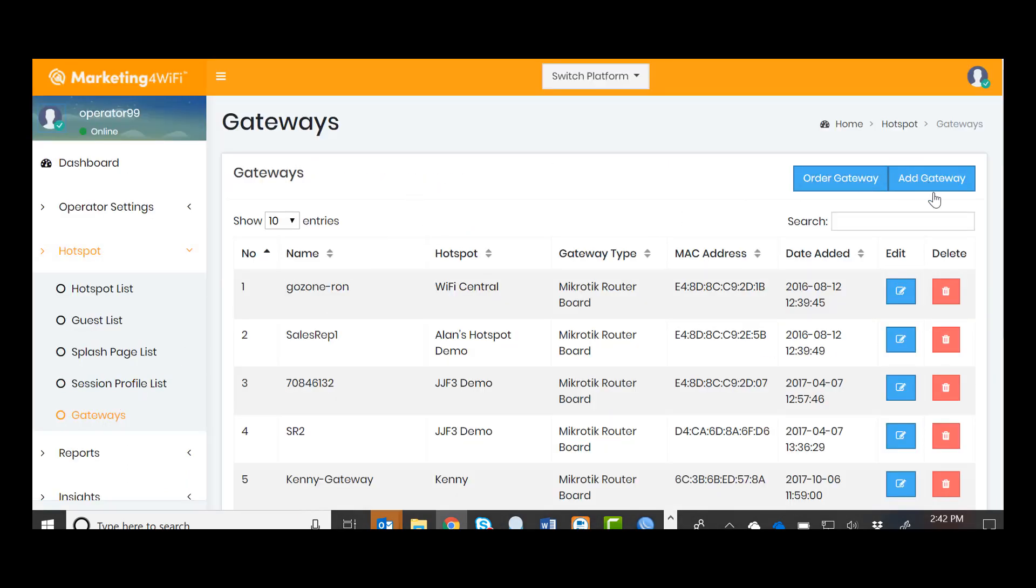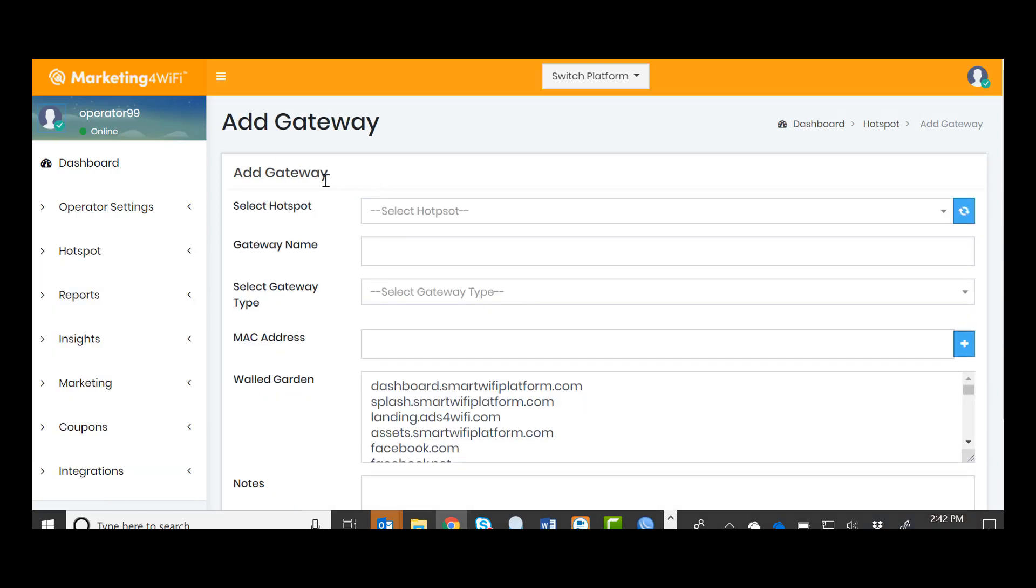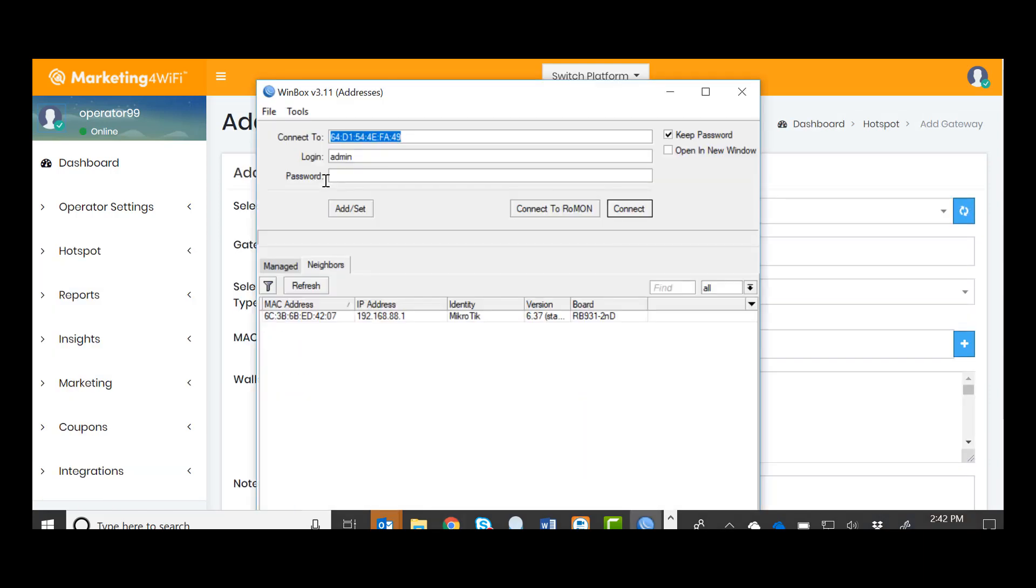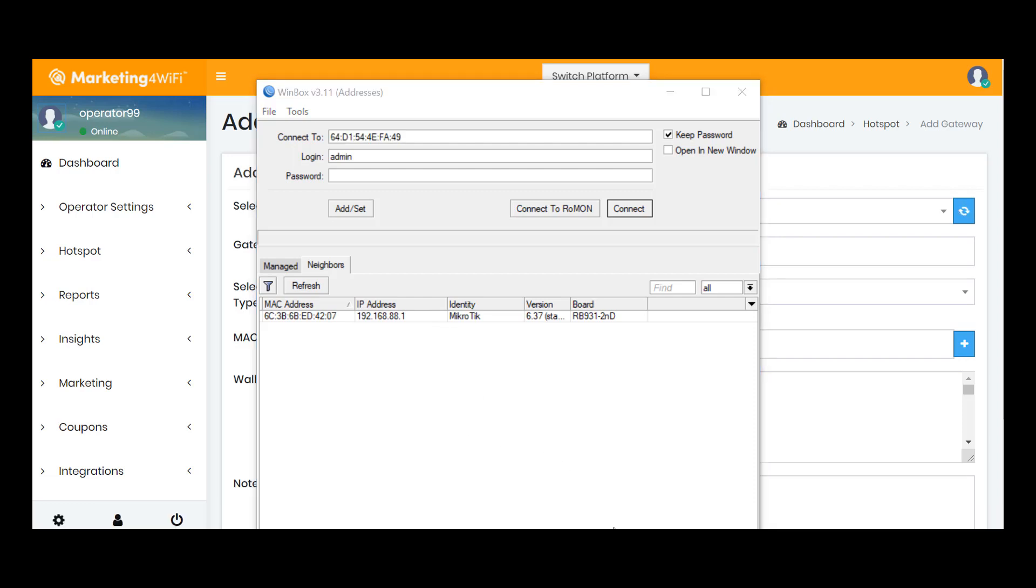I'll also have the Marketing for Wi-Fi dashboard open, and now I'll open Winbox. The new access point is connected to power, and I already have it plugged into a switch port with Internet access. Be sure you connect your MikroTik gateway to the Internet as one of the required steps in the script that will generate downloads a file from the Marketing for Wi-Fi dashboard.